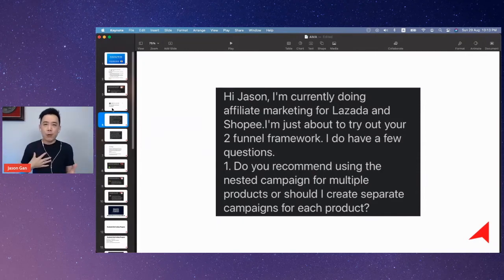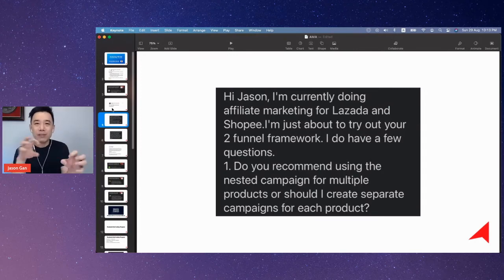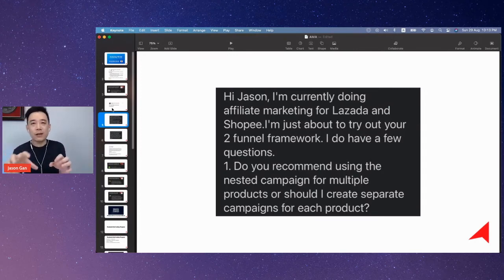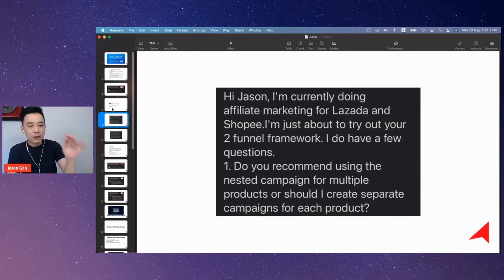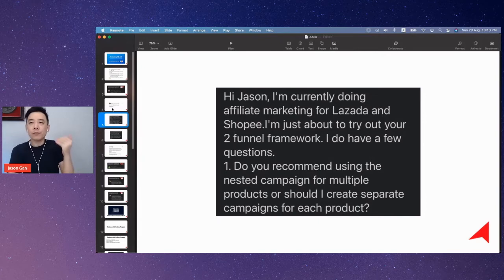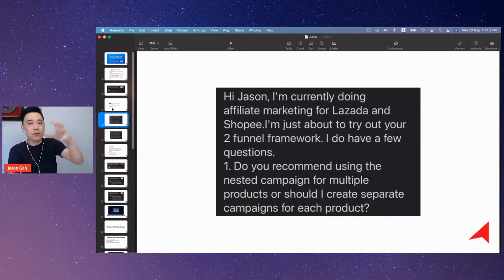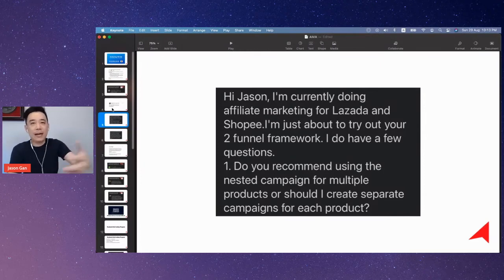This is what I always advocate: try to keep it simple, nest things together. So if you ask me, I will be nesting everything together. Let's say you're targeting the same audience and you have multiple products you're trying to promote — you can group them together if you don't really care about budget distribution.